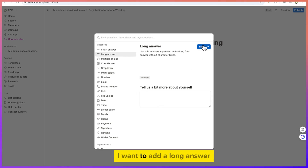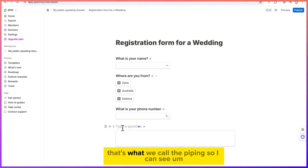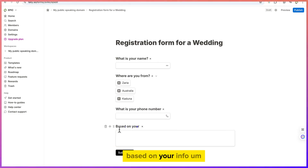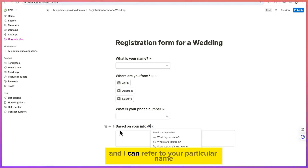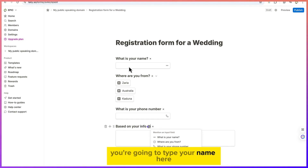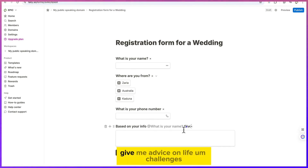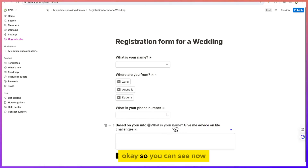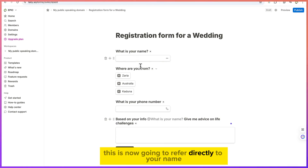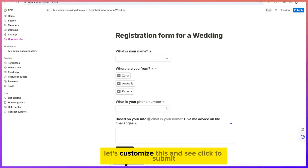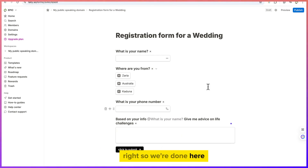Now let me demonstrate piping. If I add a long answer field and want to recall the user's name, I can type '@' and reference the 'What is your name?' field. So the question becomes: 'Based on your info, [Name], give me advice on life challenges.' When a user fills in their name, the form personalizes the question using their input.